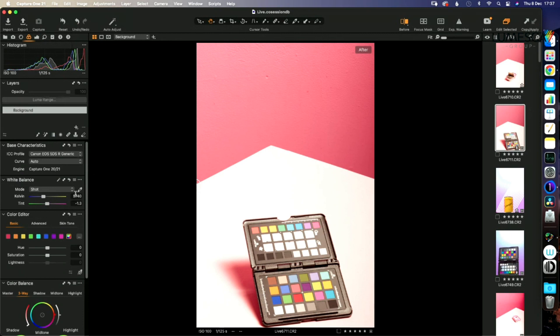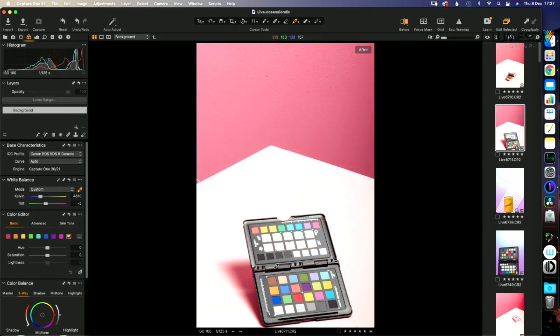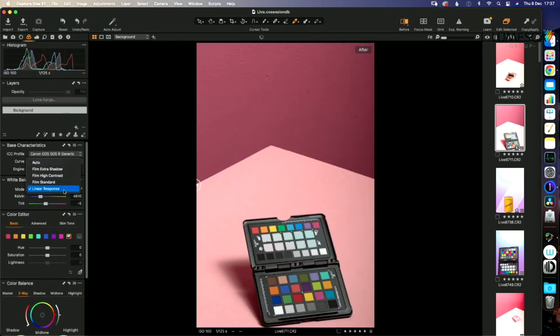So I'm going to come in here, grab my little white balance tool, and this will be the same on Adobe Lightroom, take a white balance. Now this is the only tricky bit. You have to go to linear response.